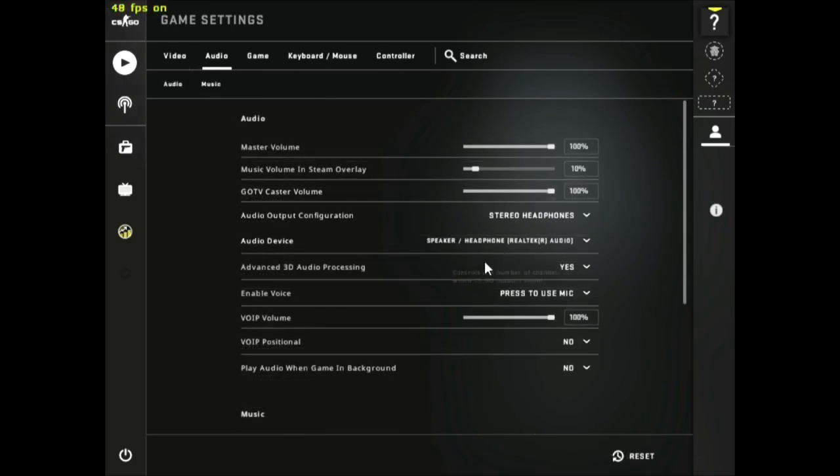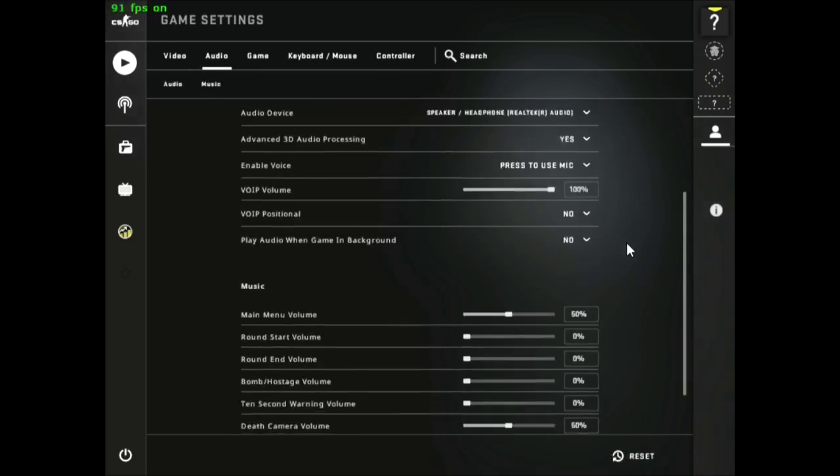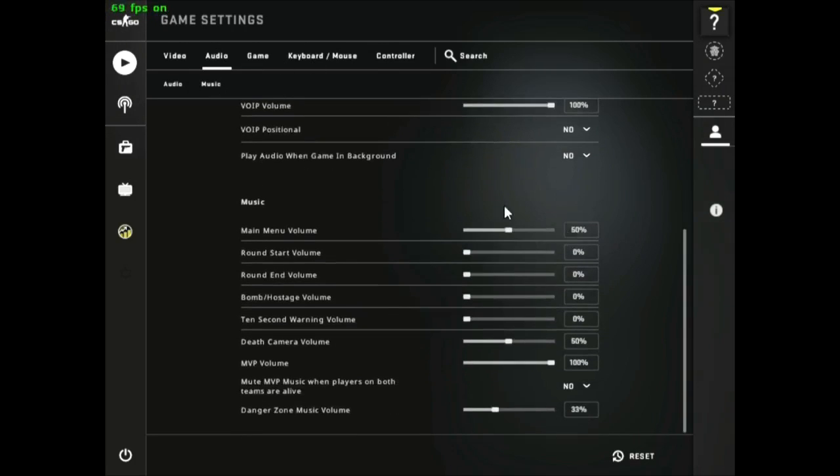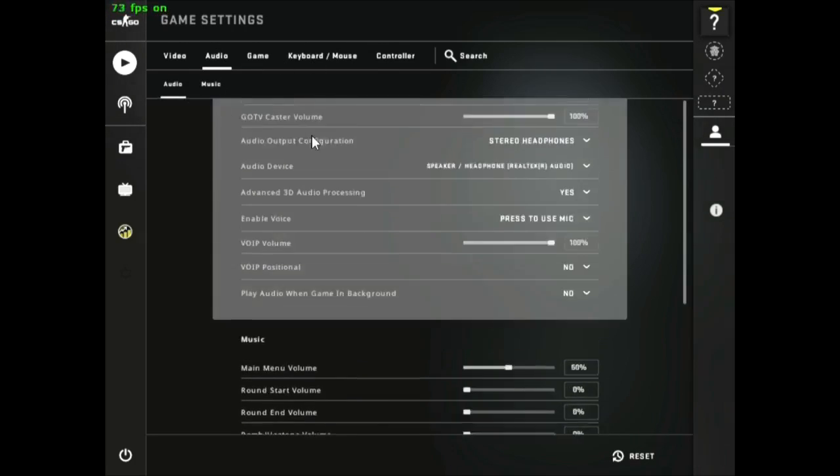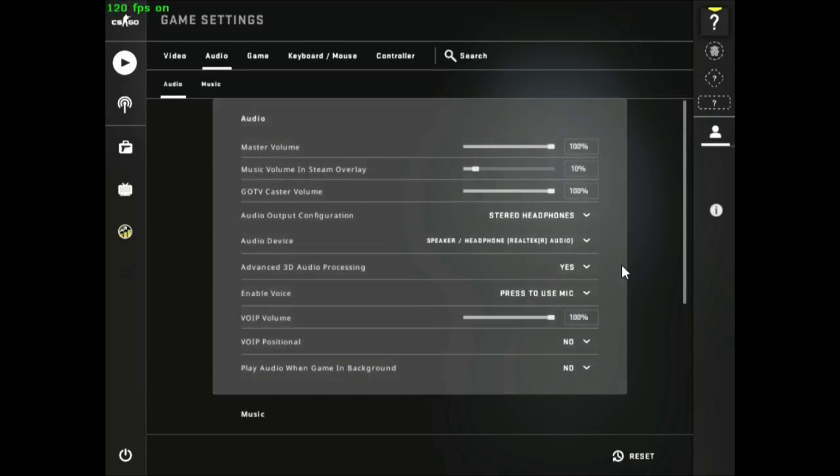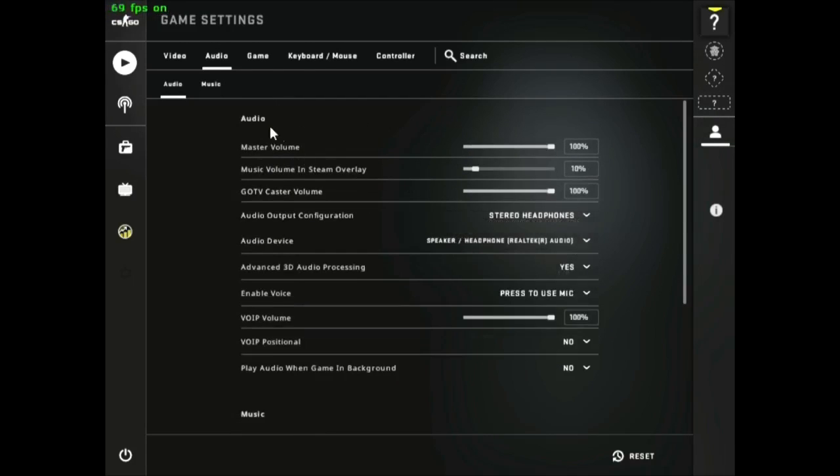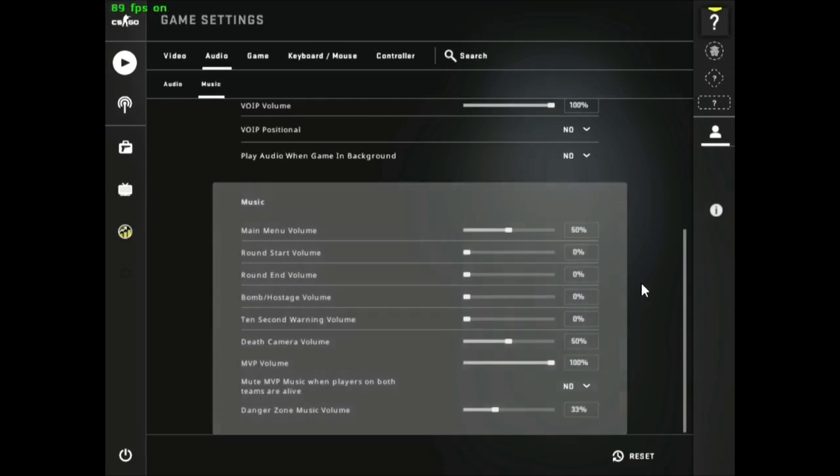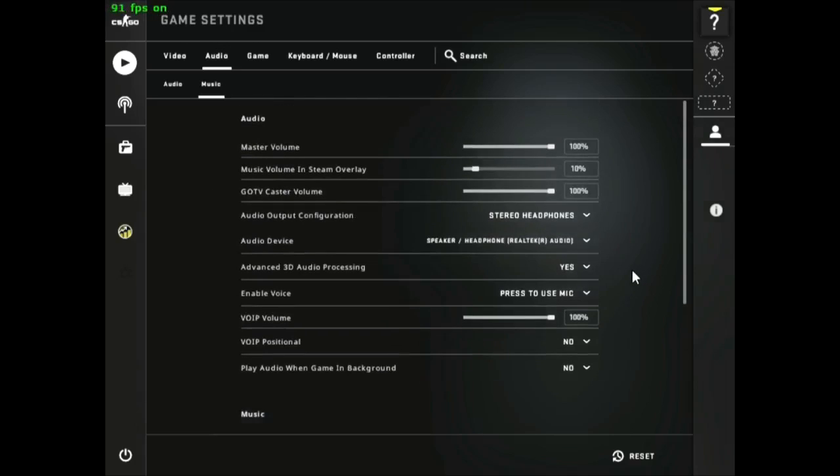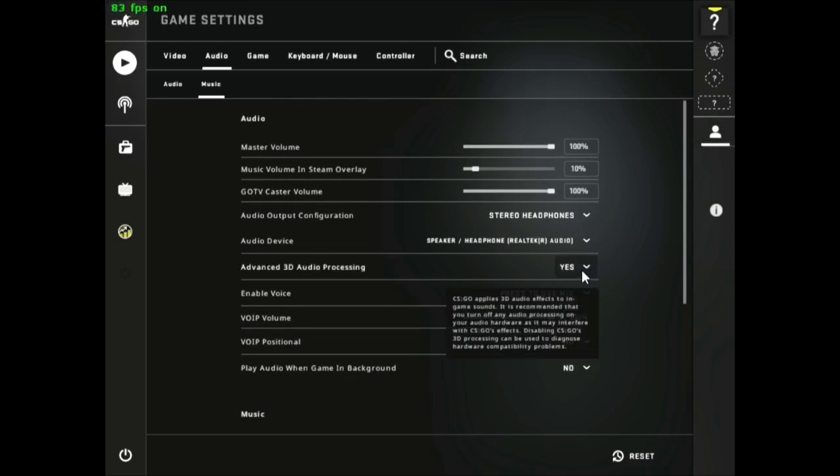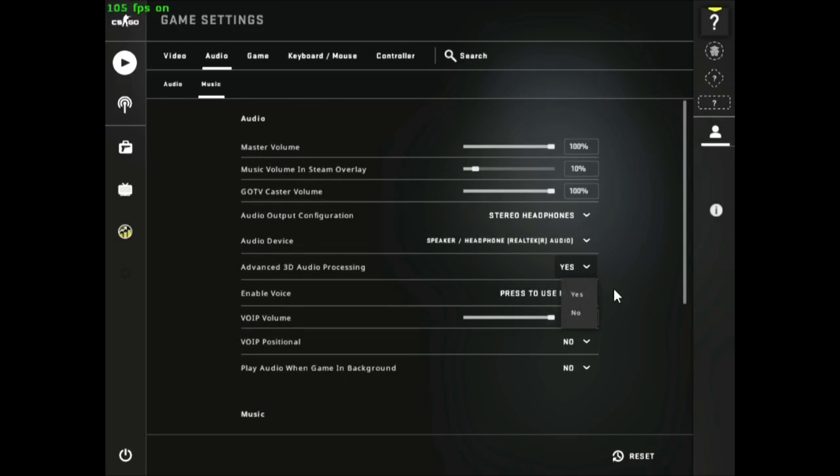For step 5, we will add some commands. Then go to audio, now turn this off.